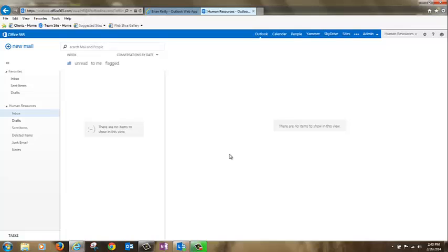Voila, now the shared mailbox is ready to use. Notice you've got your inbox here, your calendars here, and your contacts are here.